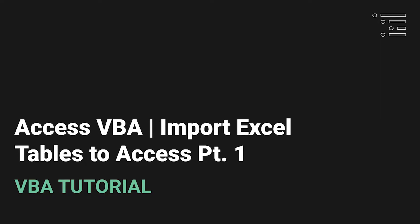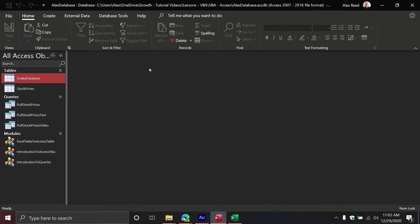Welcome back to another Access VBA tutorial. Today we are going to be showing you how to take an Excel table and import it into Access while having both applications open using VBA.